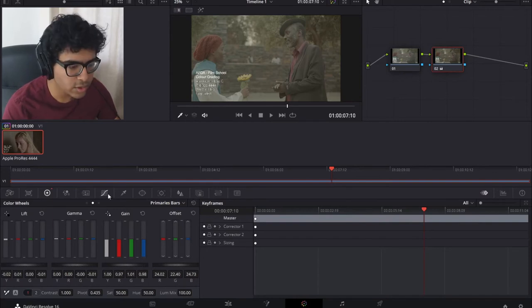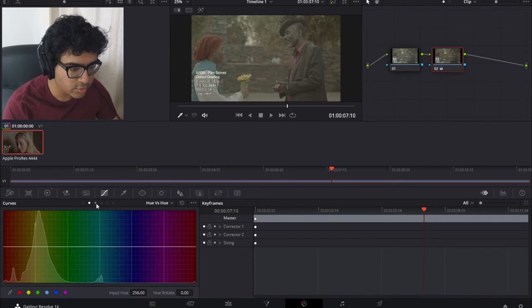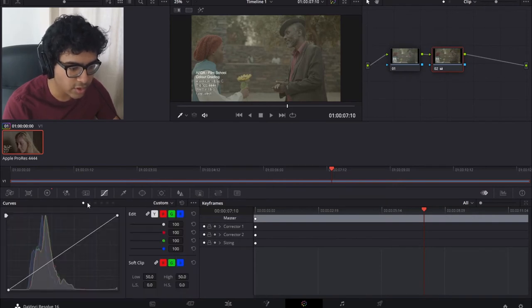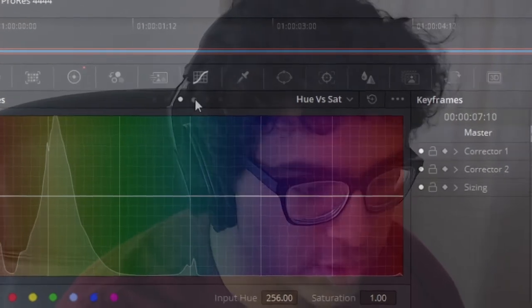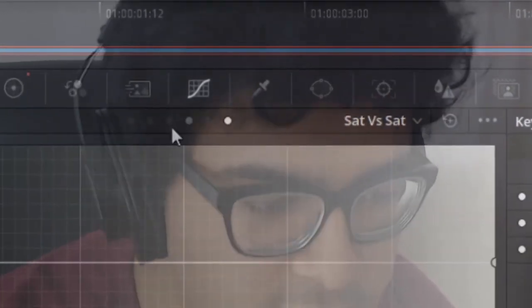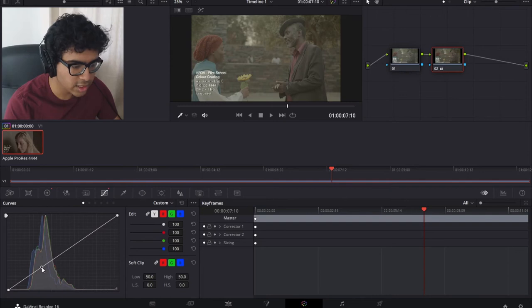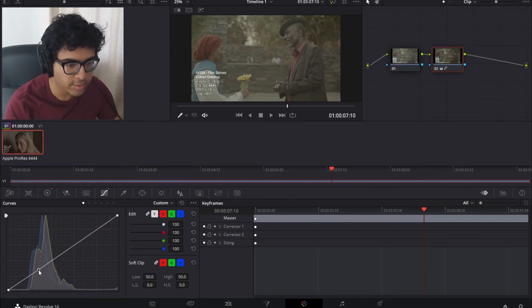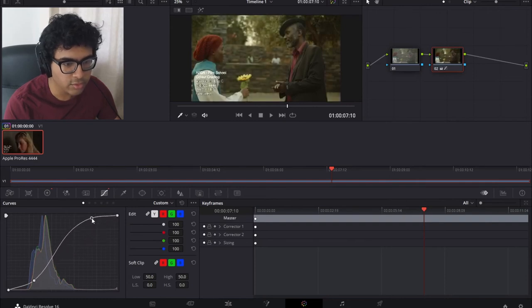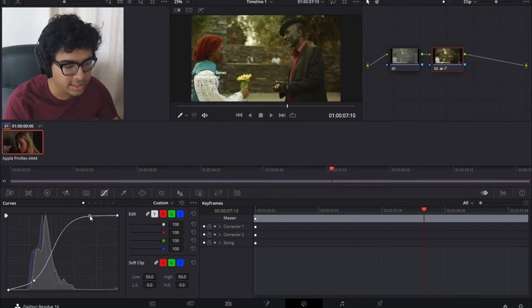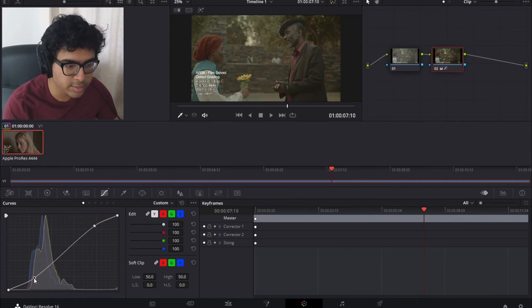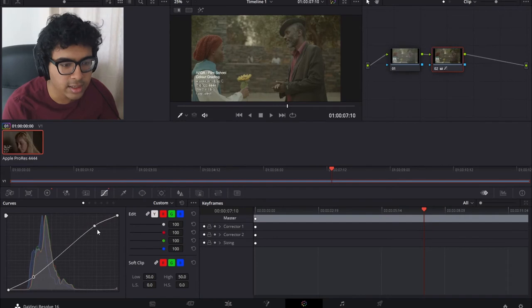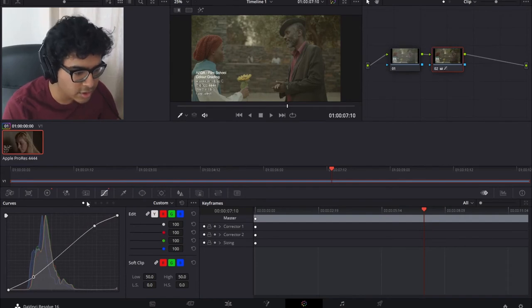Now we can go on to this curves tab here which is sixth along and we've got a lot of different curves to go through. We've got custom, hue versus hue, hue versus saturation, hue versus luminance, luminance versus saturation. This curve lets you change luminance and color however you want. I could make it darker in the bottom area and then lighter in the top area and really make it pop but that's way too far so I'm going to bring these back to normal. I am going to create a slight S shape right here to make it pop and that is looking good.